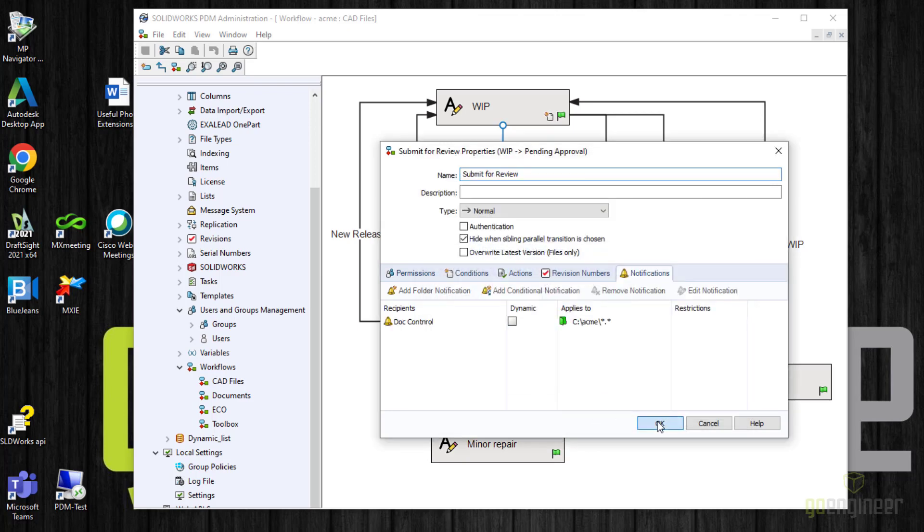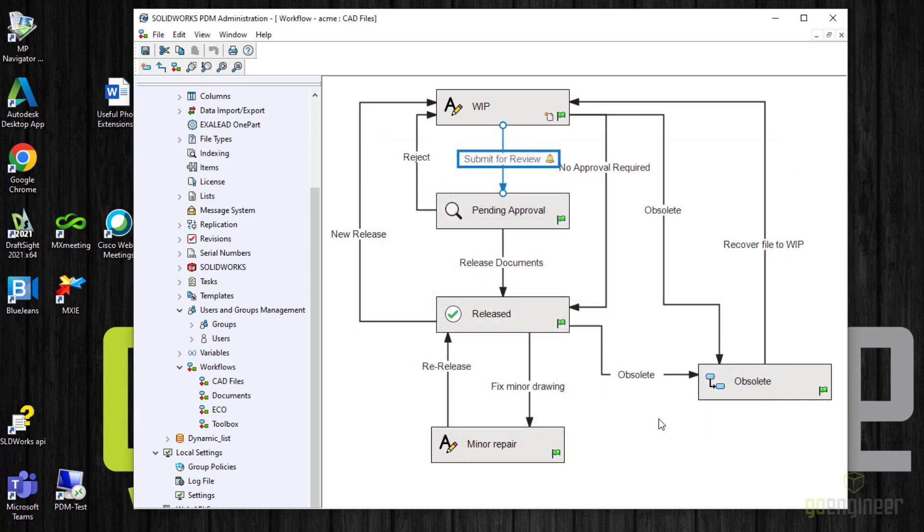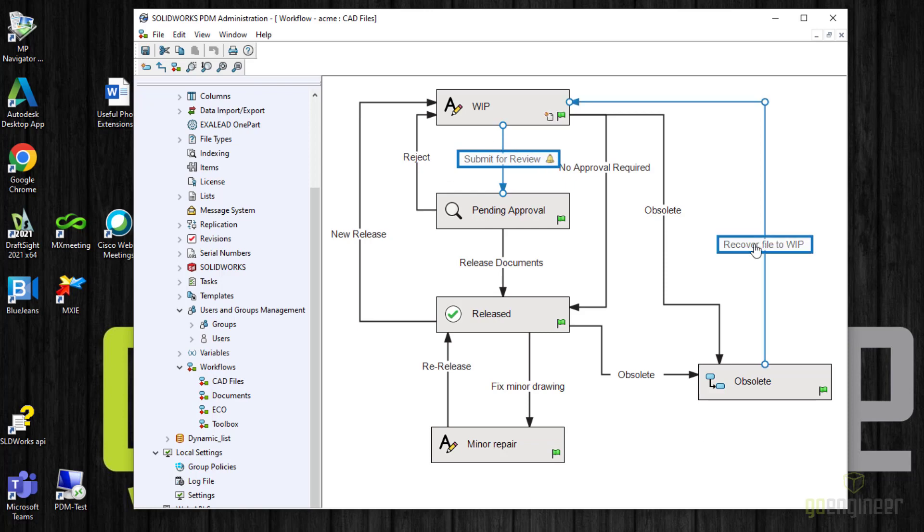And OK again. Now notice that when you create a notification on a transition, you get a little bell over here and that tells you that when you look at your entire workflow, which transitions have notifications attached. Now you do need to save the workflow. So I'm going to come up here and choose save.